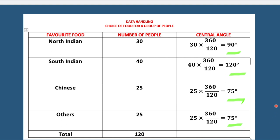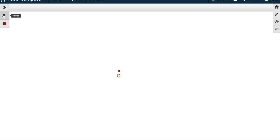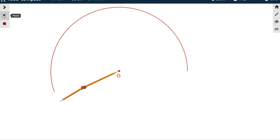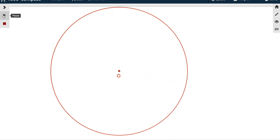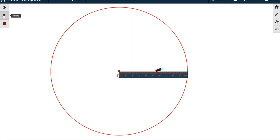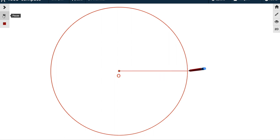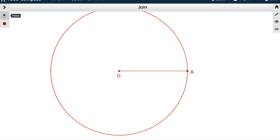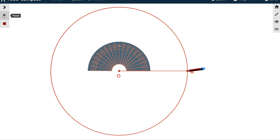Now we are going to construct the pie chart according to this information. We take a point O and draw a circle of required radius according to your copy size — here I have taken 7 centimeters. Now we draw OA, where A is a point on the circumference, so OA is the radius of the circle.